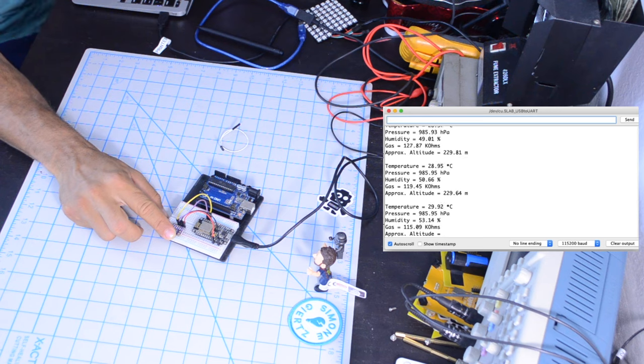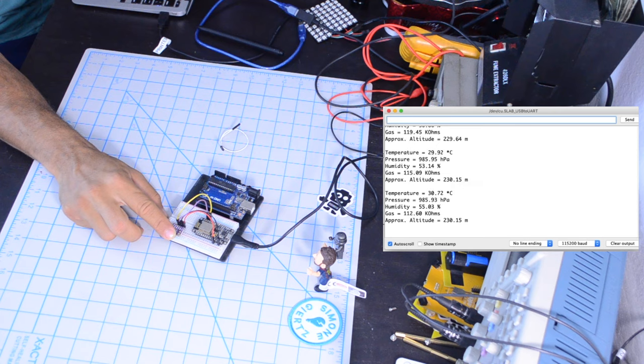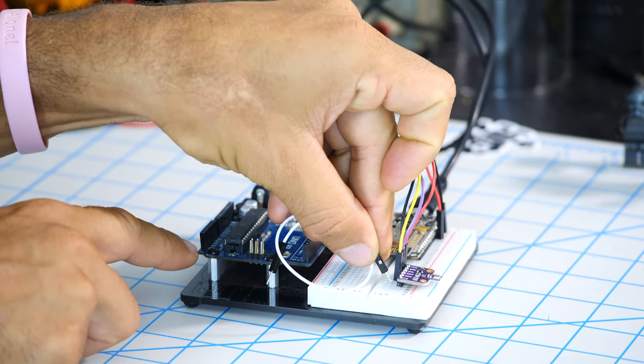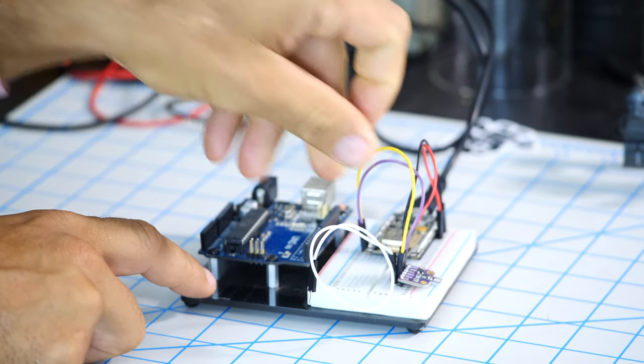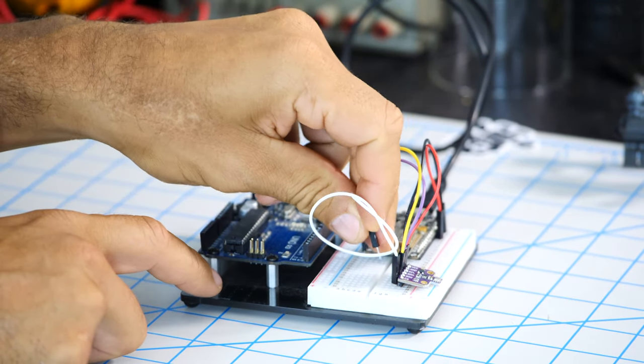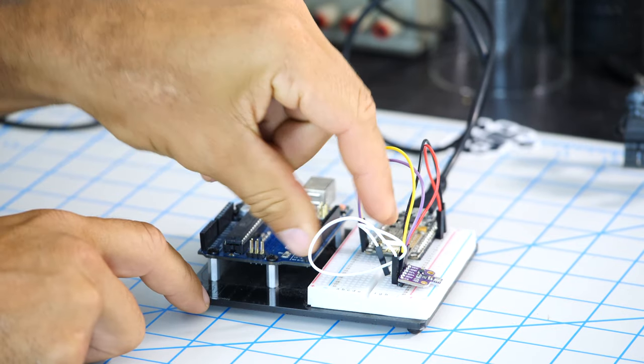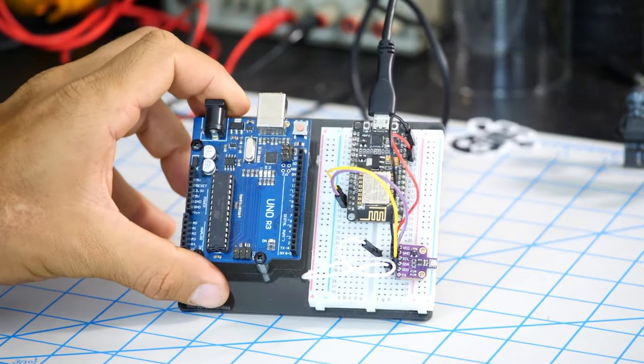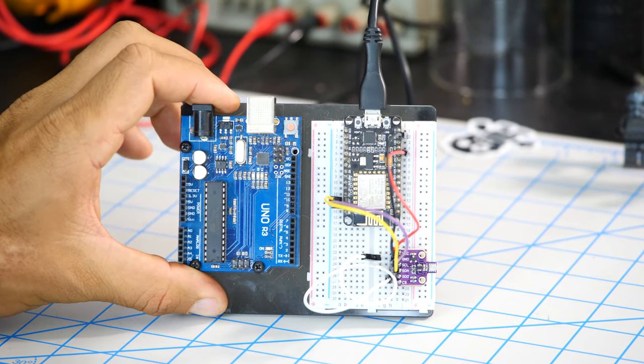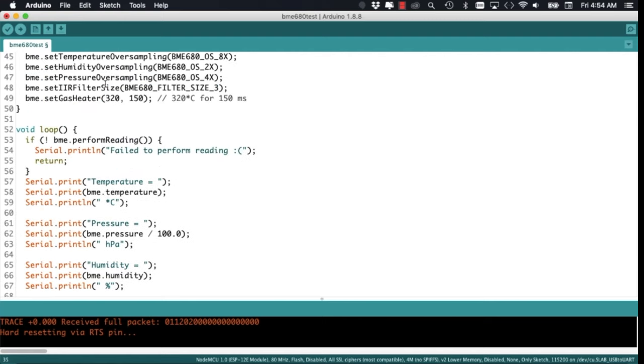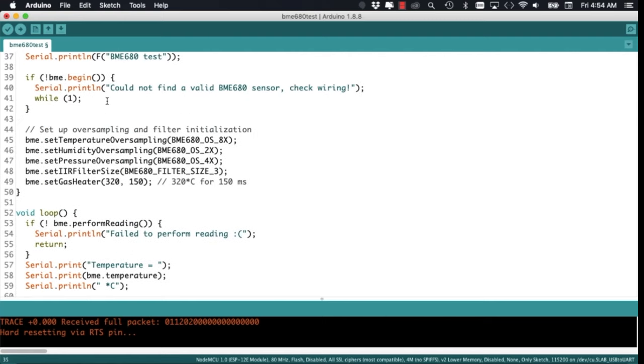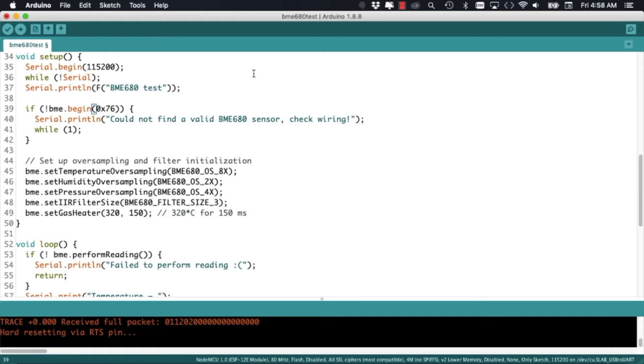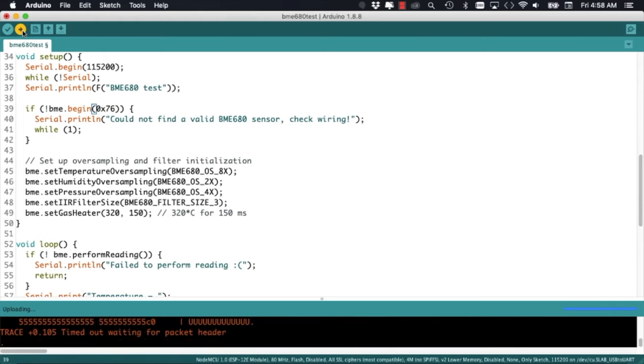One thing we can easily change is the default I2C address by connecting the SDO pin to ground. Doing this changes the default address from hexadecimal 77 to 76. As the library is written for the default address, we'll need to specify the new one as a parameter in the begin method.